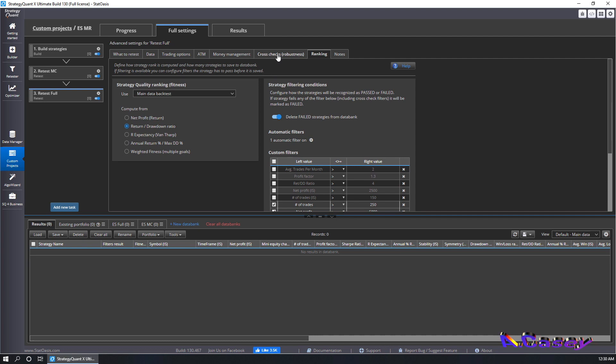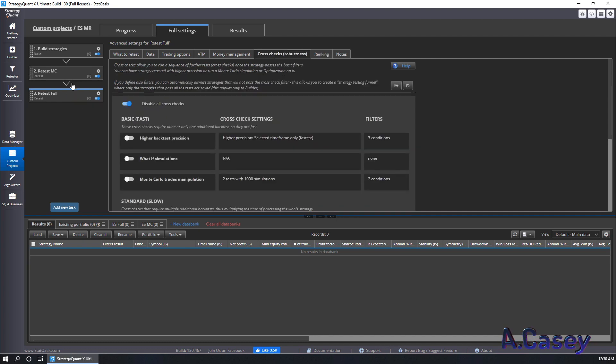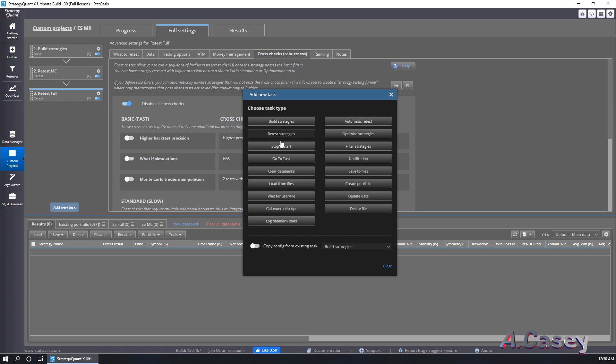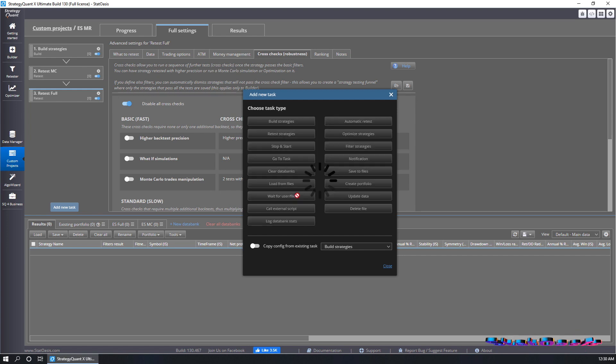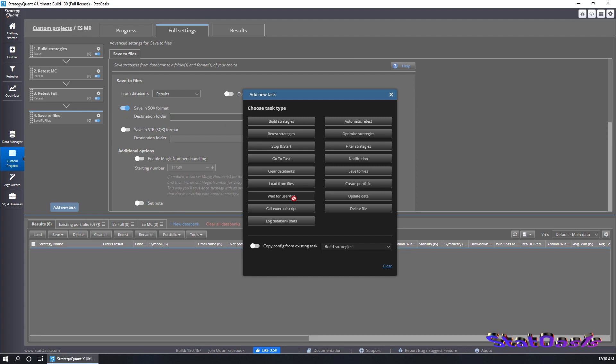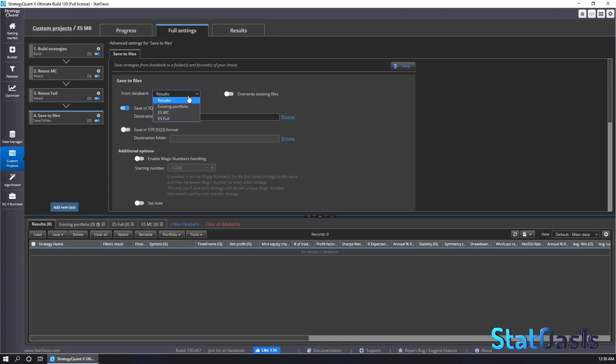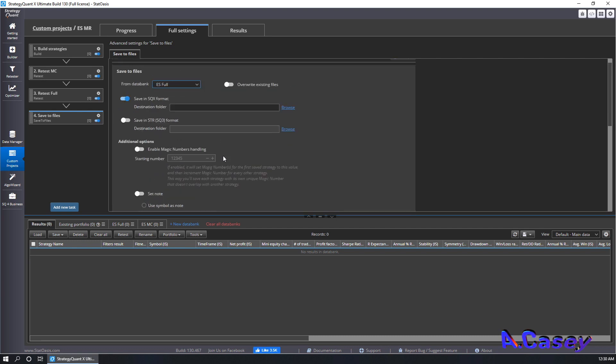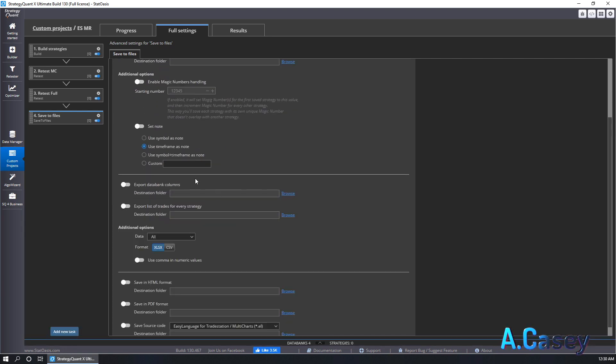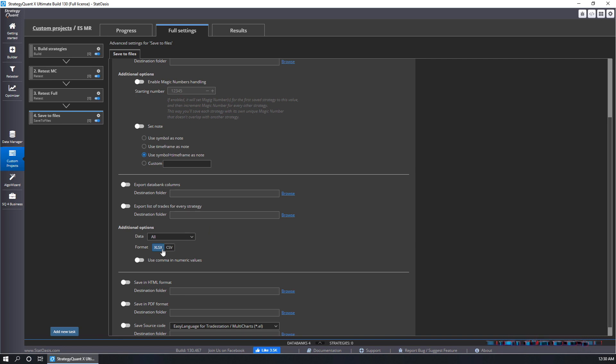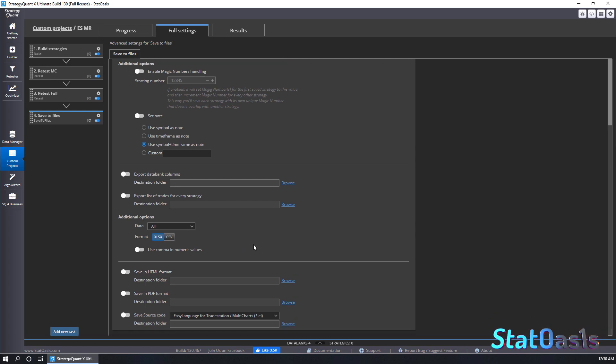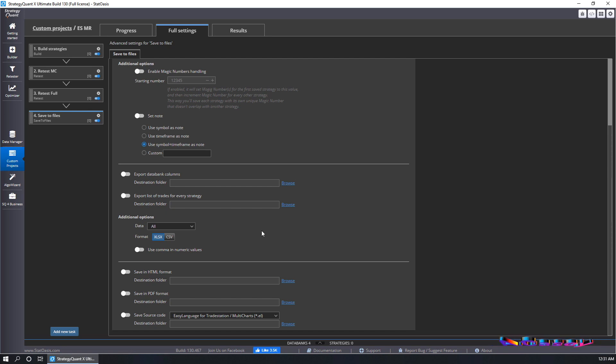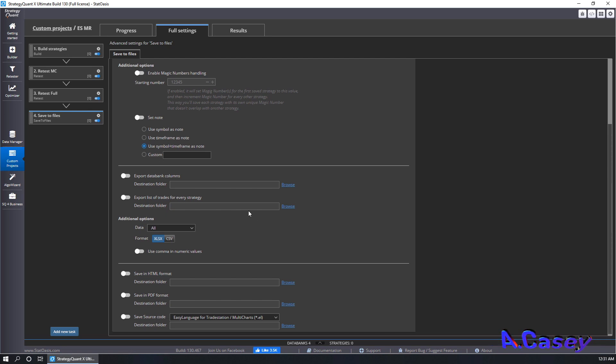And that's it, no cross-check and let's assume this is done. Now I want to save those strategies, so we will go to save files. And we will save the results from the last one. We will not overwrite existing files because we will repeat this. It's an SQX format and we will use symbol and time frame. We will put all the data and we can export the data in xlsx that's for a portfolio, I'm not going to do that. I'm not going to save the data source, I'm going to keep everything in SQX for now.